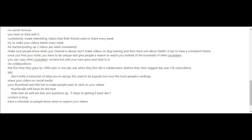Don't make videos on dog training and then have one about health. It has to have a consistent theme, and once you find your niche, you have to be unique and give people a reason to watch you instead of the hundreds of other YouTubers.